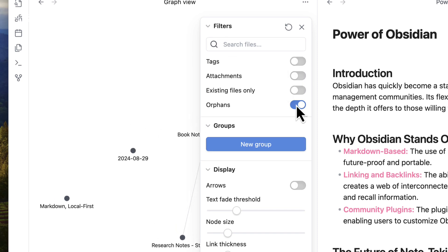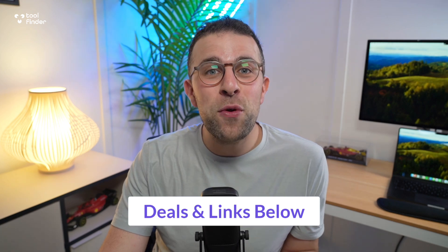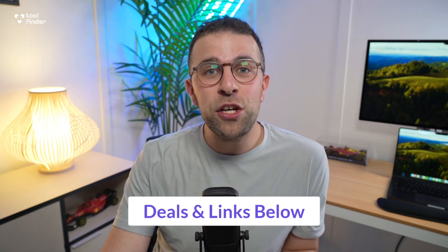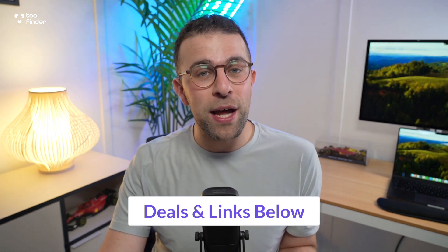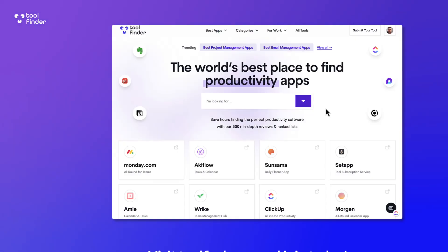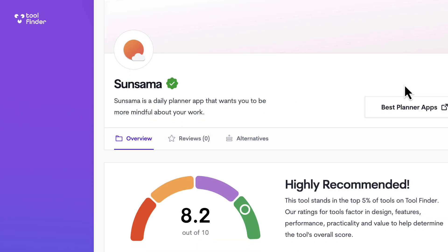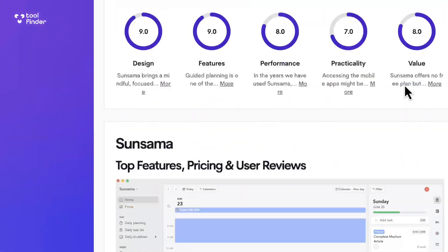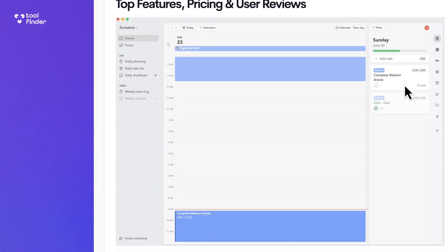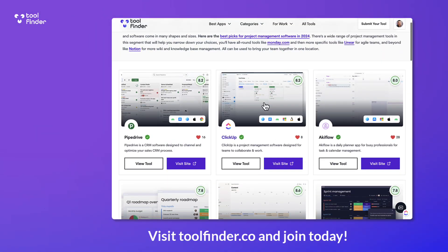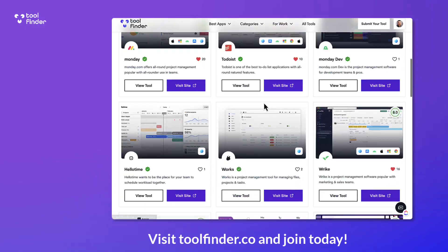Hello there, my name is Francesco and welcome to Tool Finder. If you're new here, do subscribe and join Tool Finder. You can go over to toolfinder.co to get insights and reviews on tools and apps for work and life. You'll find the best ones for you, whether it's Obsidian and beyond.